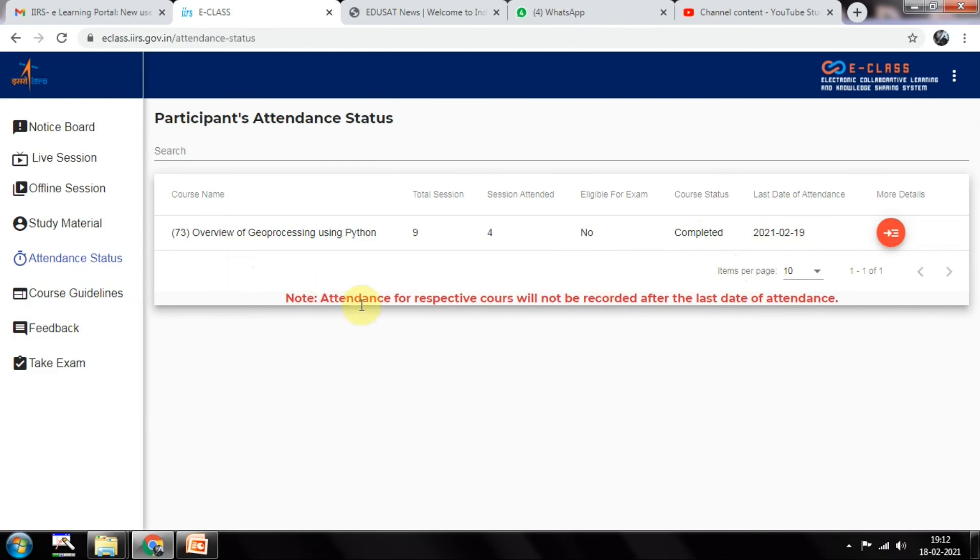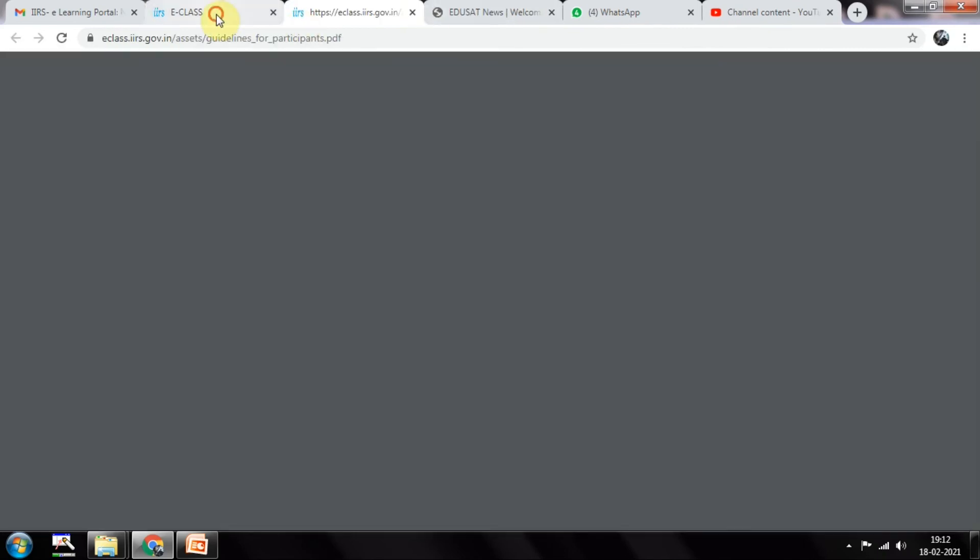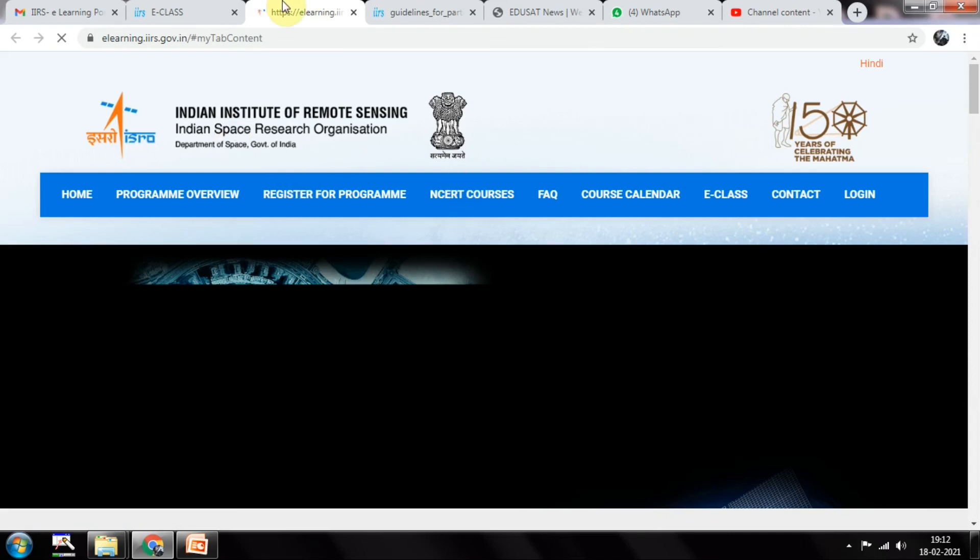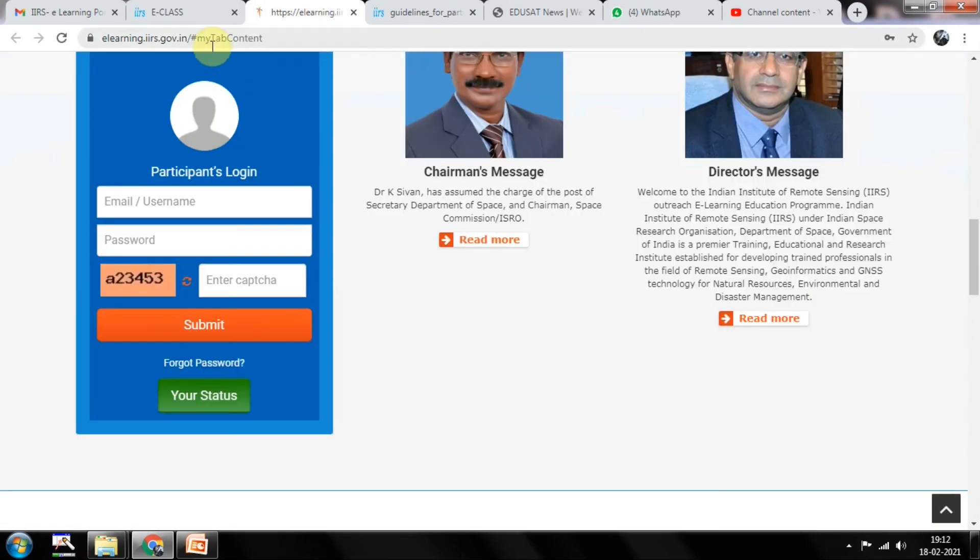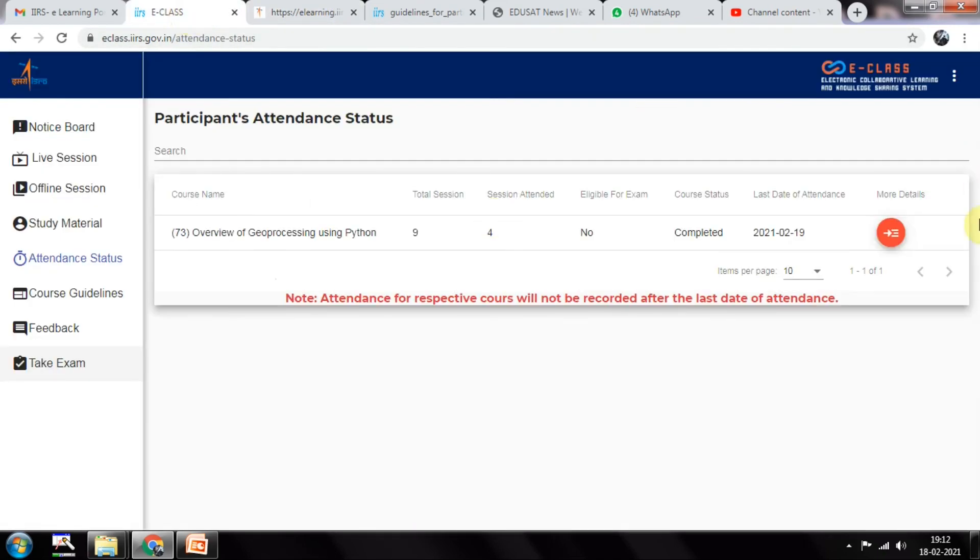This is how it will be looking. Course guidelines will be there, and feedback and take exam. Take exam means nothing to do - you just need to log into your account and fill a feedback form. This is how you can interact with other participants.